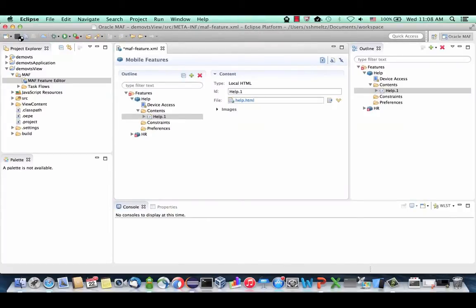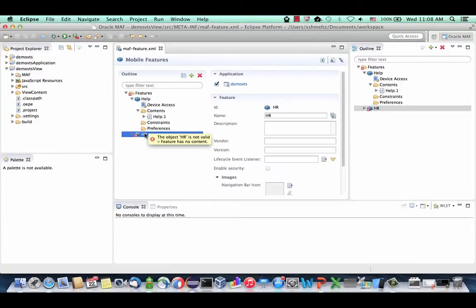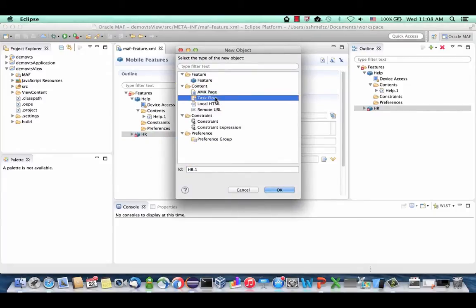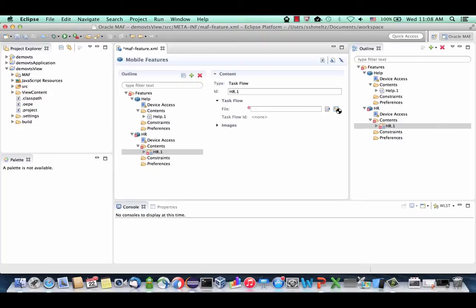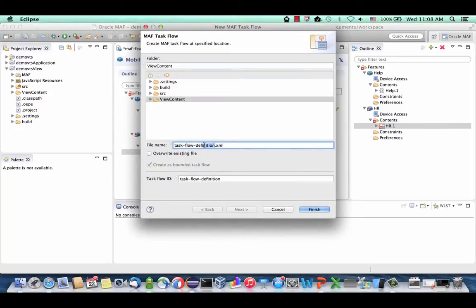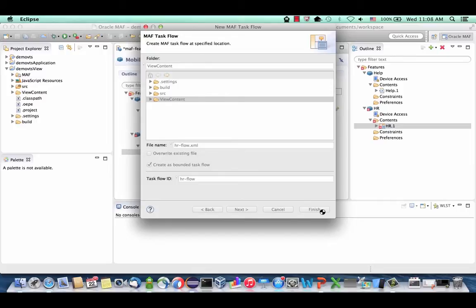We can also save the MAF feature file. Now let's modify our HR feature — right-click, choose New, and we're going to define a task flow. A task flow is a flow of multiple pages that can change in the same web view. We're going to define our new task flow and call it the HR flow, then click Finish.